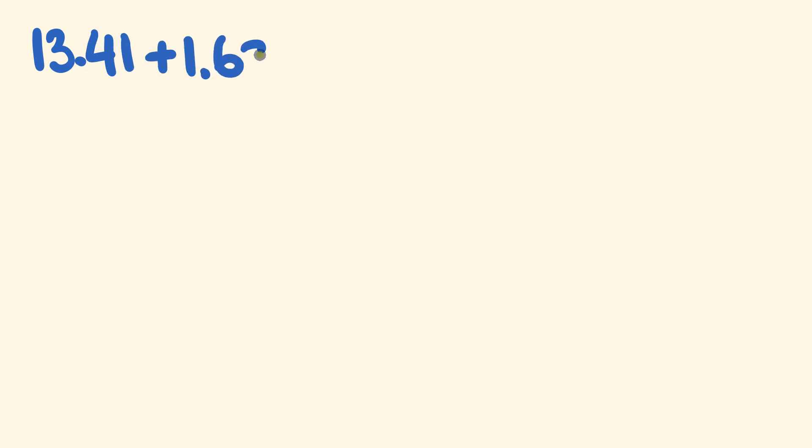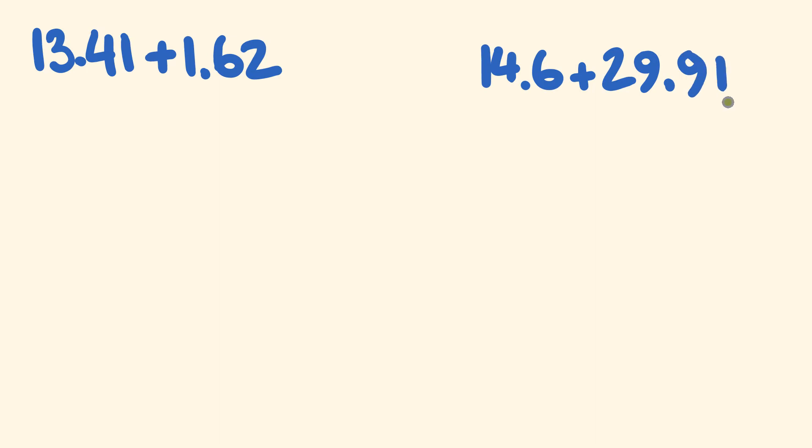Cool. The next one we'll do after that one is, what about we try 14.6, and to that we're going to add, let's go 29.91. Awesome. So what about you pause the video, give these a go, and then we'll come back and have a look at the answers.